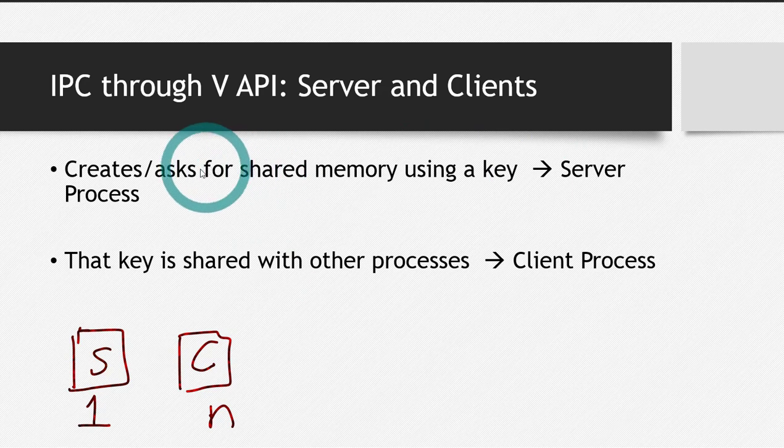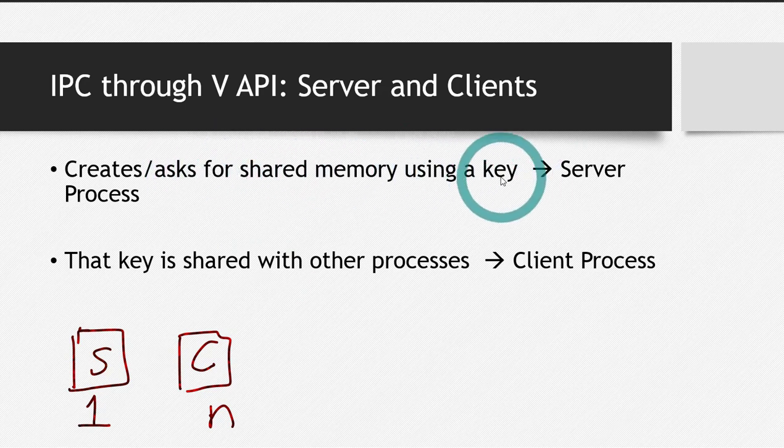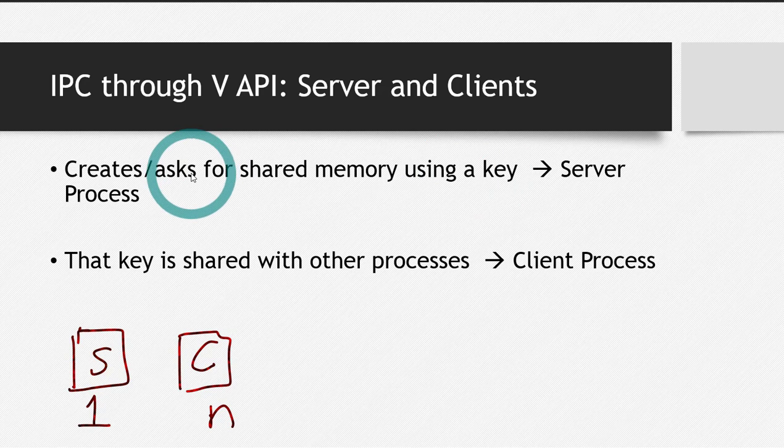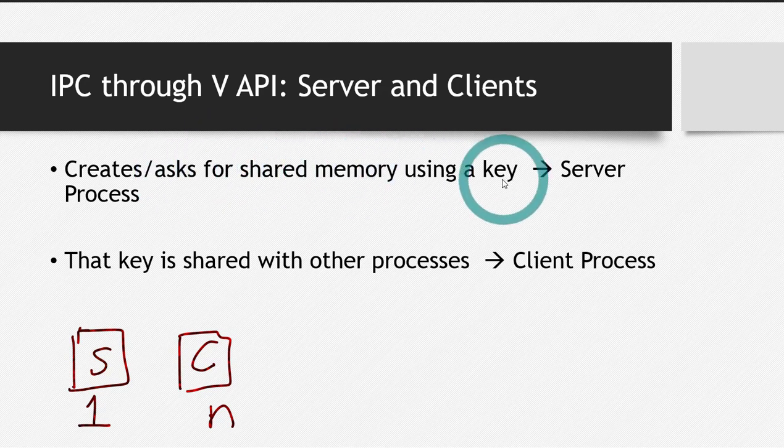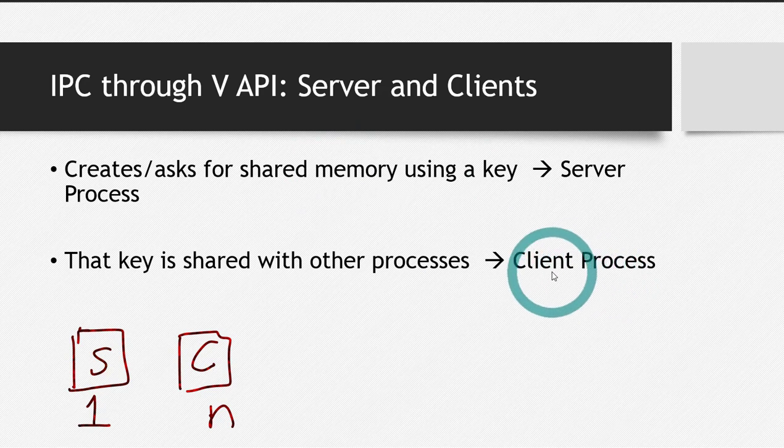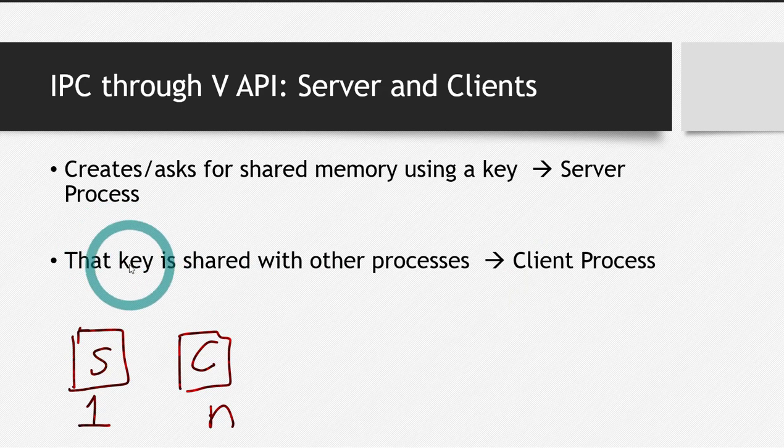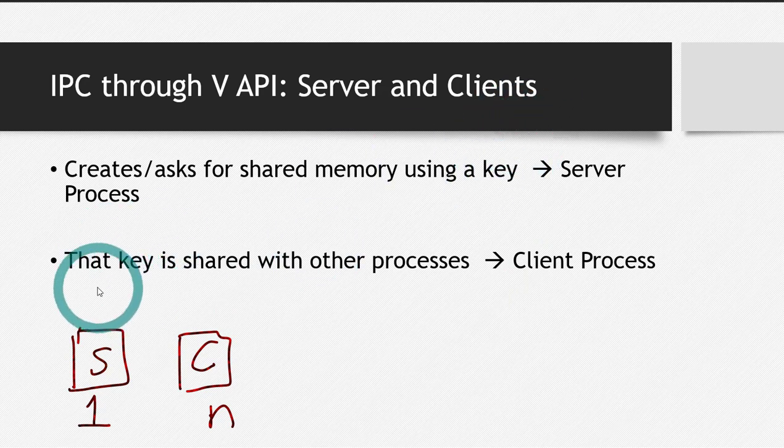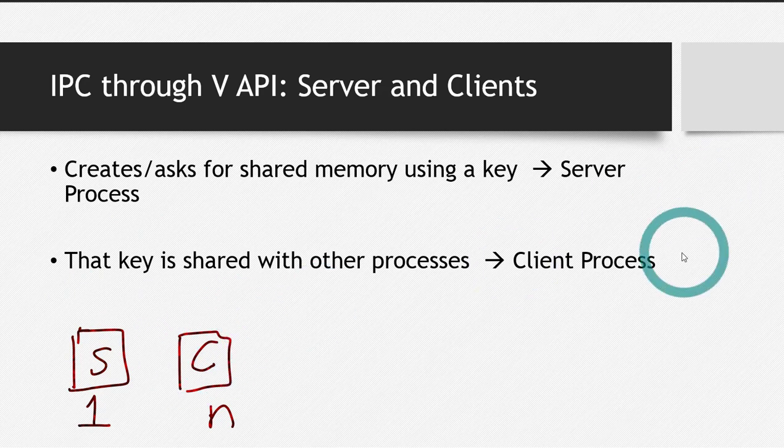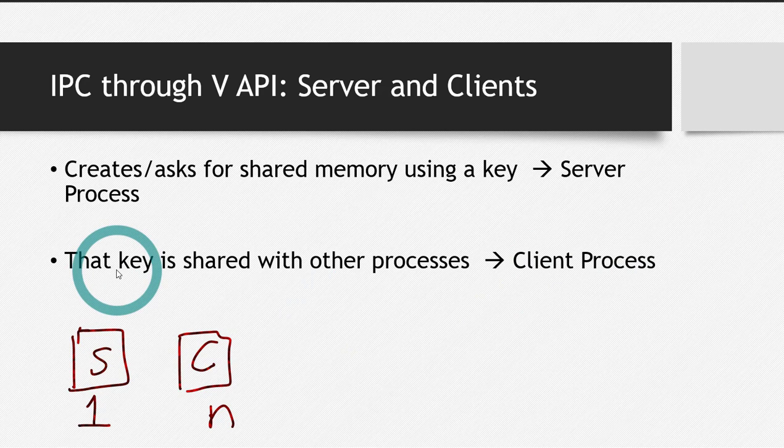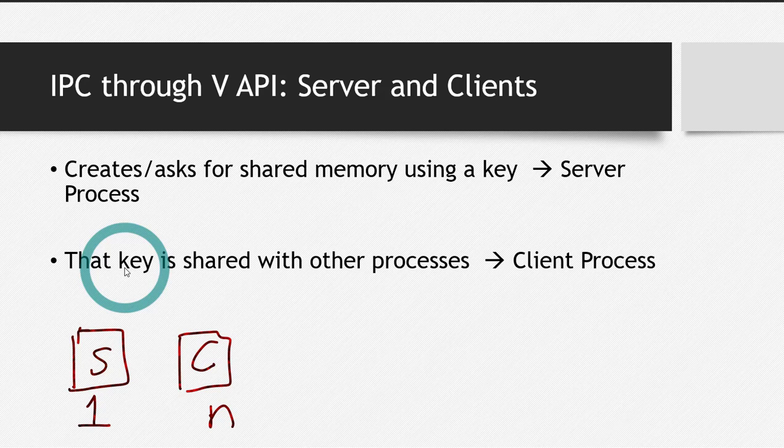So server process creates or asks for shared memory using a key. By asks I mean the server will ask the operating system to give it some memory. Server process will create a shared memory using some key, and other processes which are client processes will use that shared memory using that same key. Now what is the purpose of key here? Imagine you are playing a game and there is some chest and you need a key to open that chest. Whoever has the key can open it. In a similar way, whichever process has the key or you can say the password can access that shared memory. So that shared memory is locked. No one can access it without having the key.